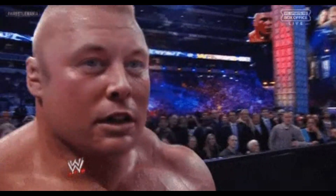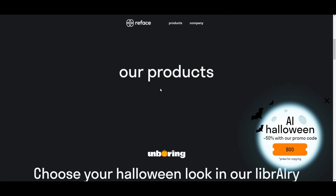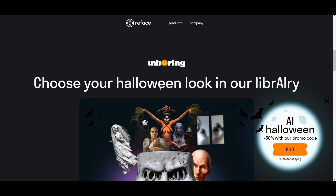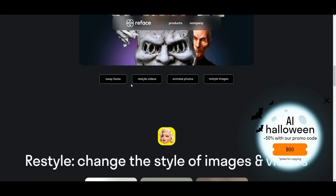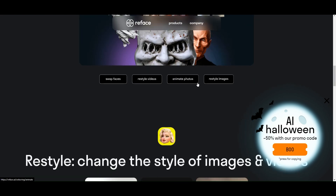We're going to use Reface AI. Reface AI is a tool with various products where you can swap faces, restyle videos, animate photos, and restyle images.